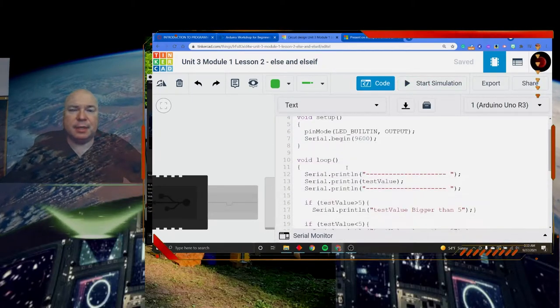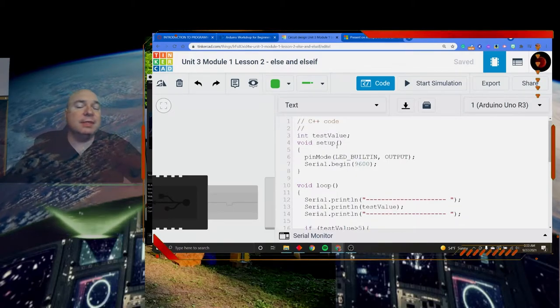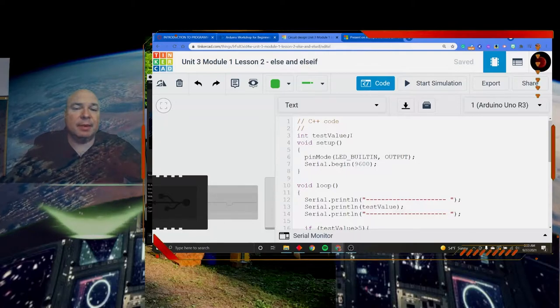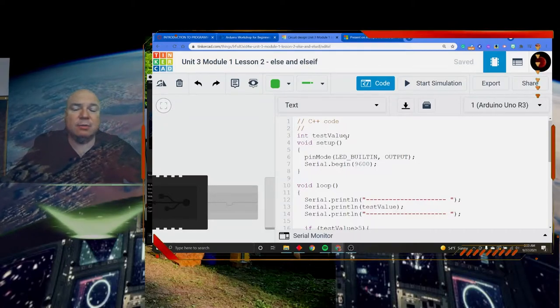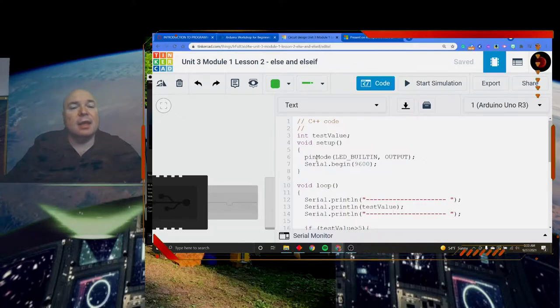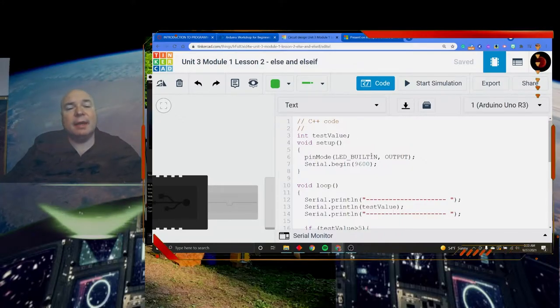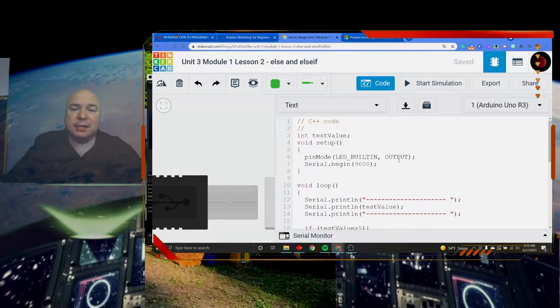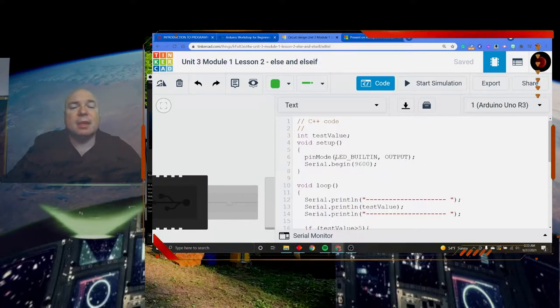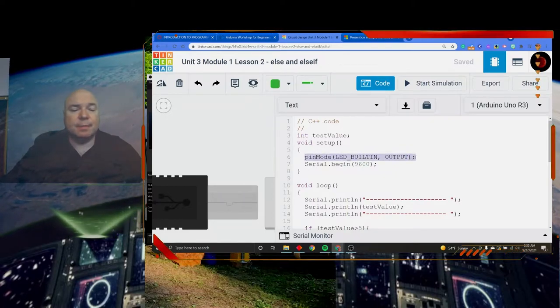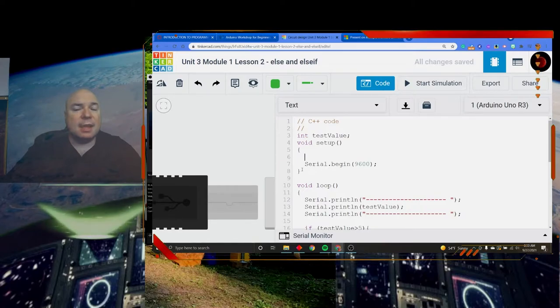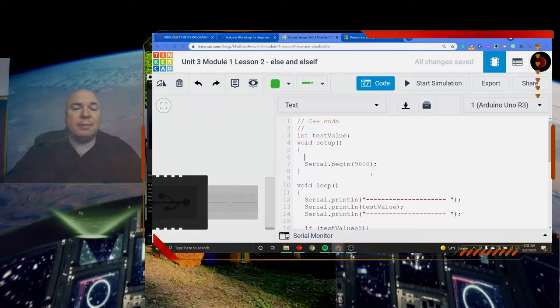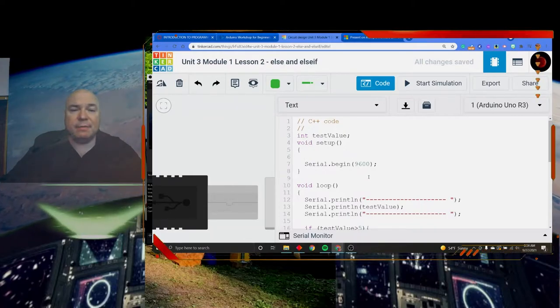So the first thing I'm going to do is I'm setting up a piece of data up here at the top. It's a test value to keep track of the value that I am testing. Then I'm going to set my LED builtin to output. It's actually left over. I don't need to do that because I'm not using the LED pin. So we could delete that if we wanted to. Then the important one is my serial begin 9600. That is going to give my serial monitor the ability to send information back and forth.